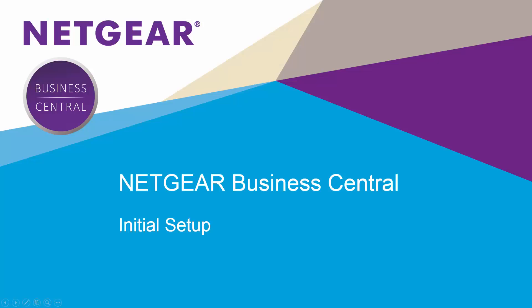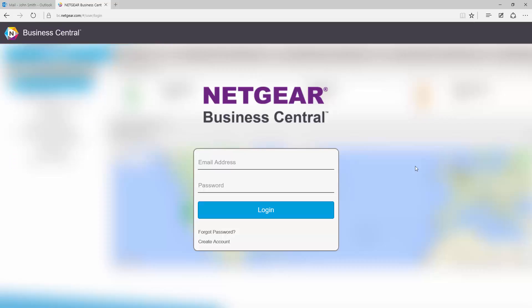Business Central initial setup. Hi everybody, today we're going to show you how easy it is to perform initial setup on NETGEAR Business Central. In today's video, we'll log into Business Central, create a location, create a wireless network, and associate an AP with that wireless network.